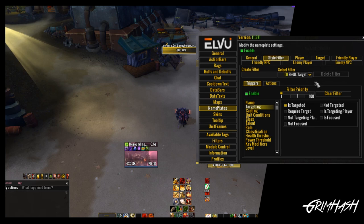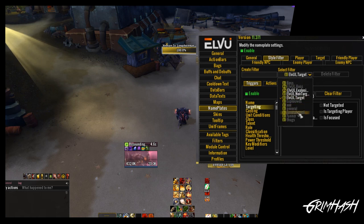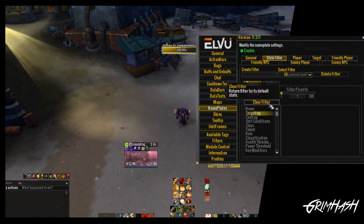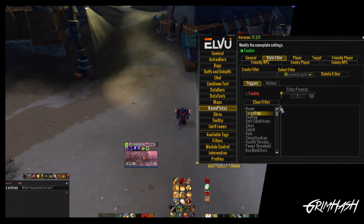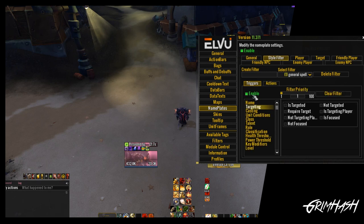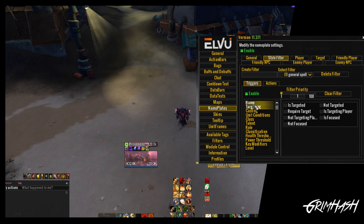We're going to call it 'general spell.' The first step is to select our triggers. The list is vast with a ton of options. I would suggest playing around with all the different options and seeing what you like and don't like, seeing how things interact with each other.